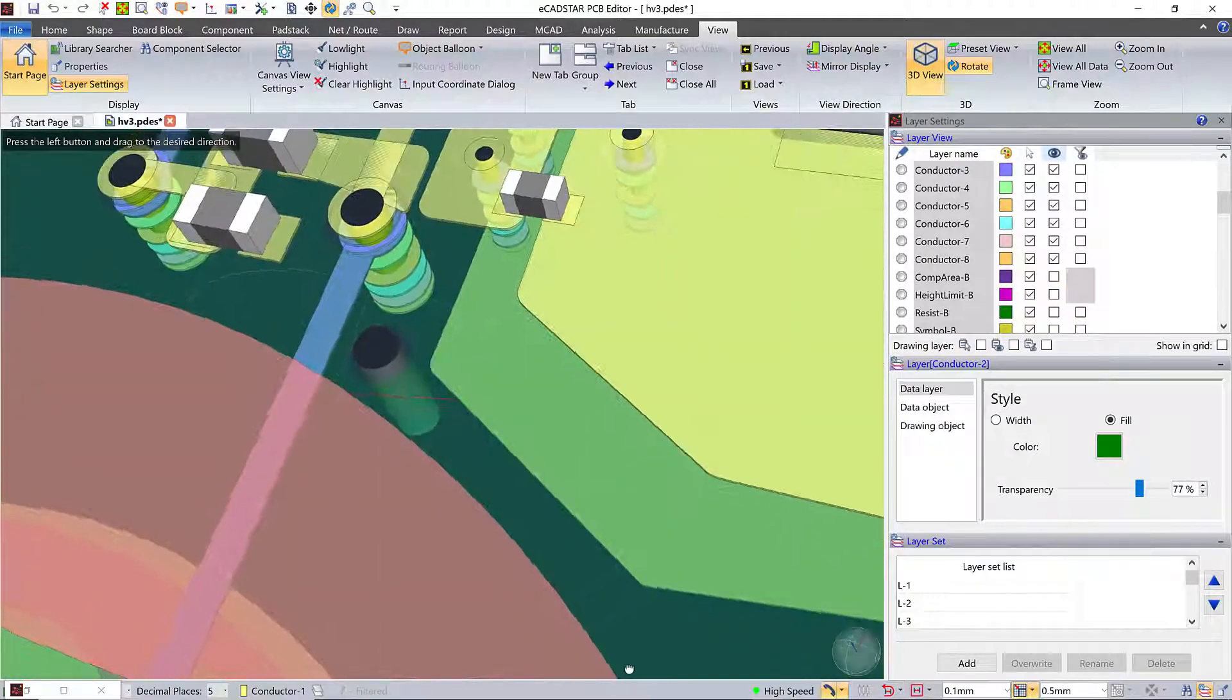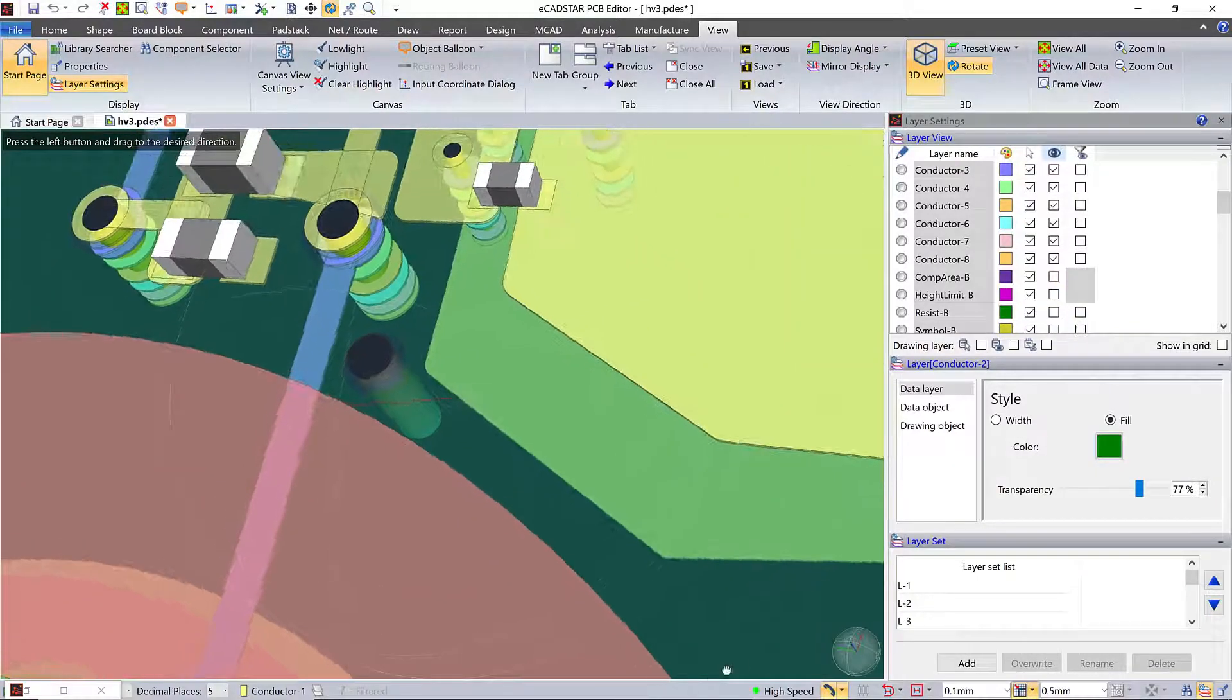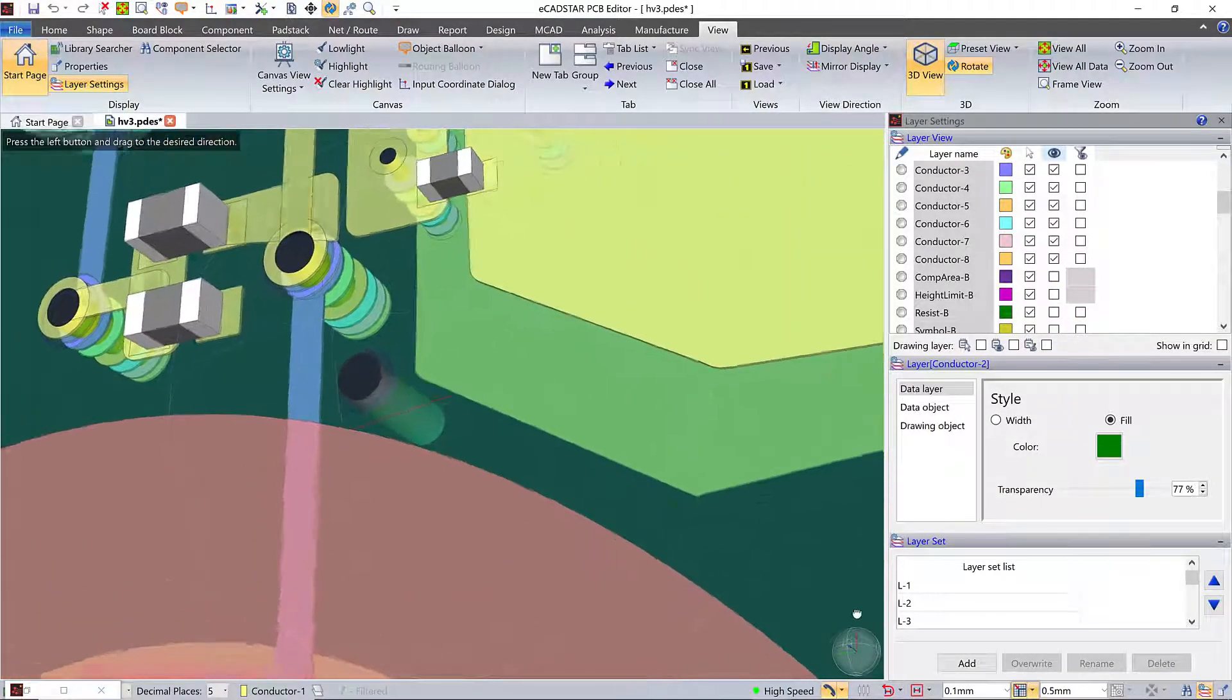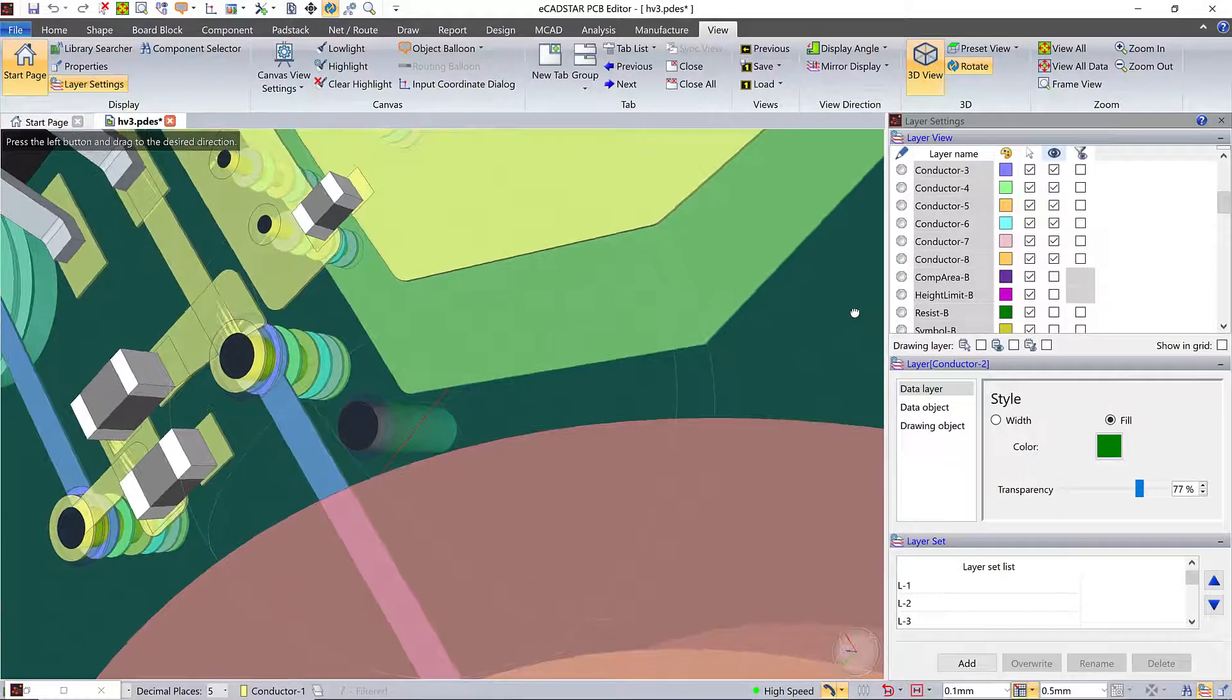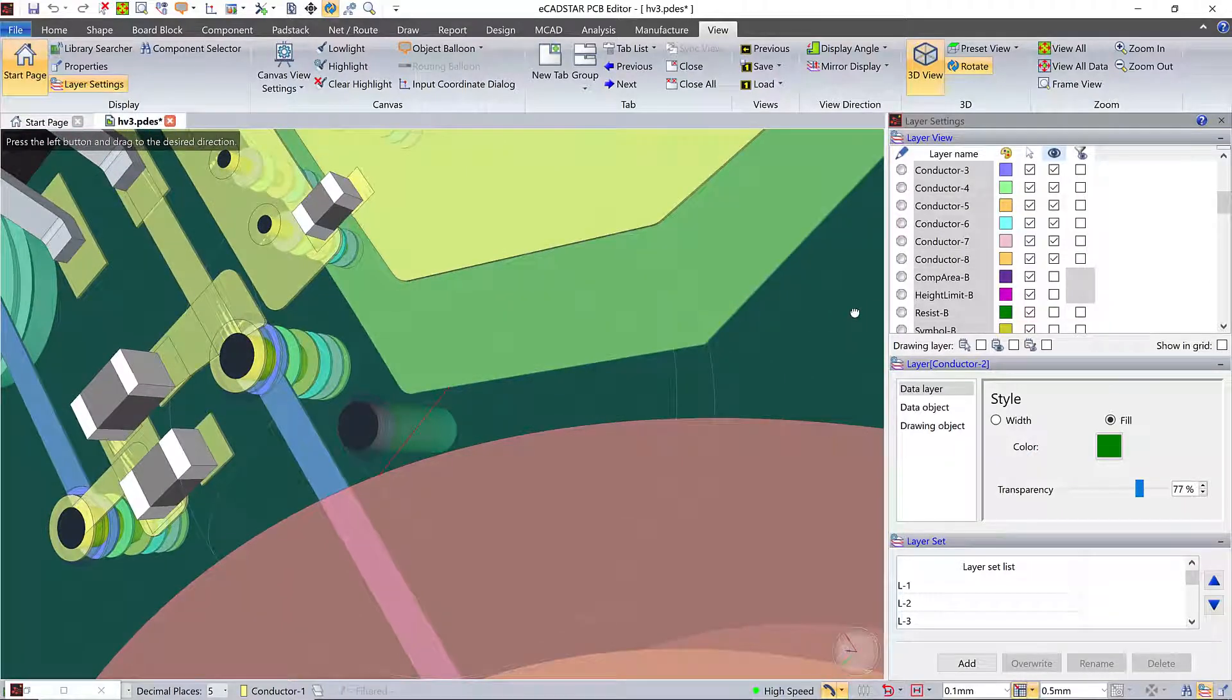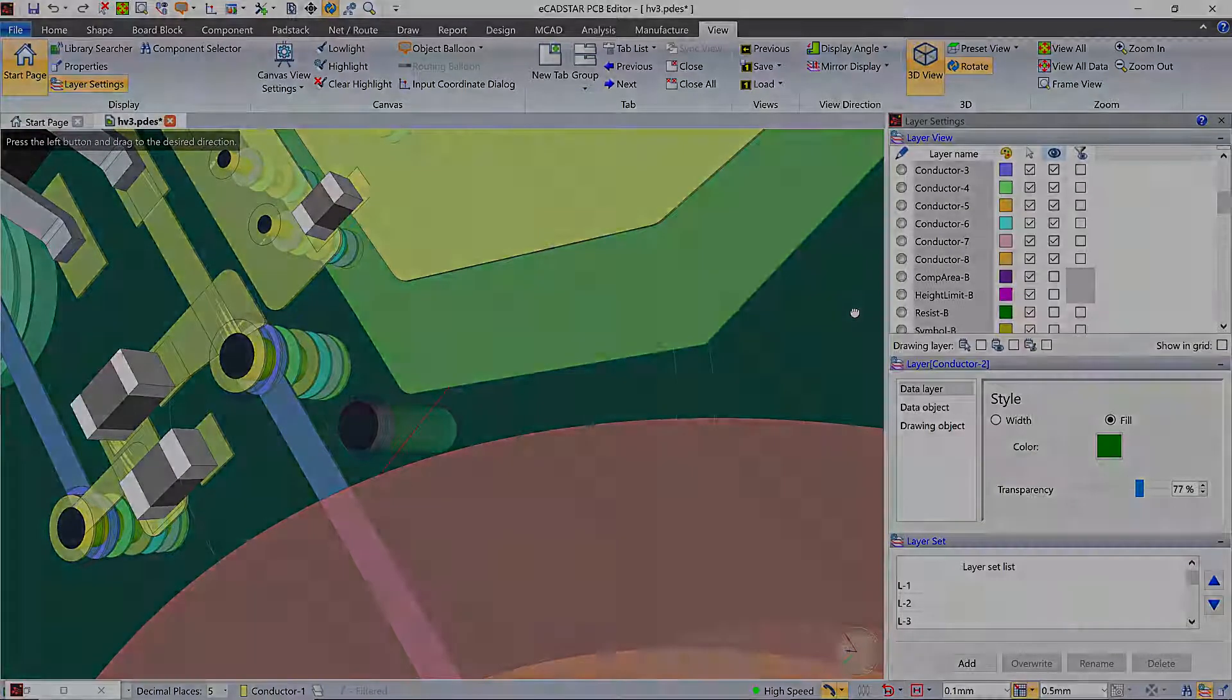With ECADSTAR's creepage checks, you aren't artificially constrained by 2D clearances. You design in real-world 3D, meaning you can optimize performance and density.